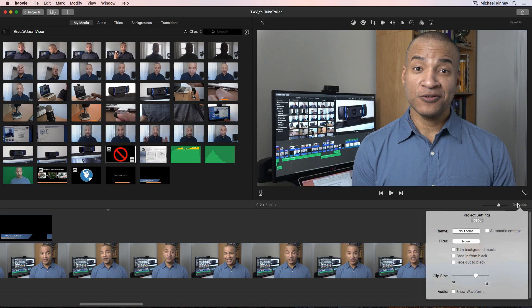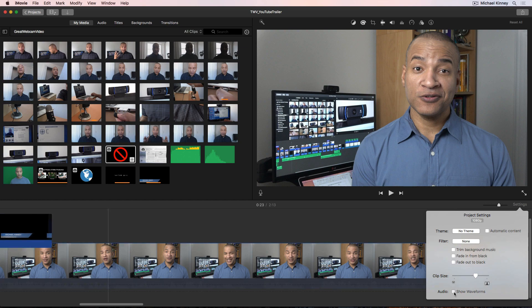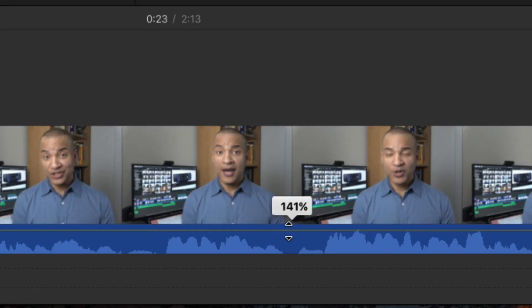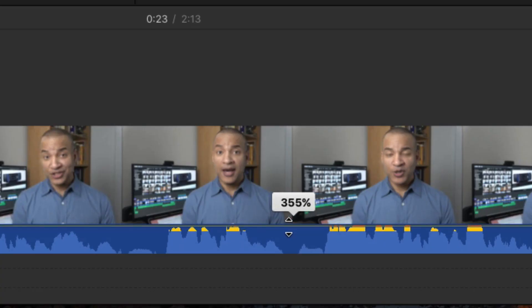iMovie does not have traditional audio meters. Instead, it uses a waveform and color coding to gauge sound levels.